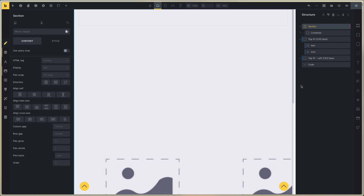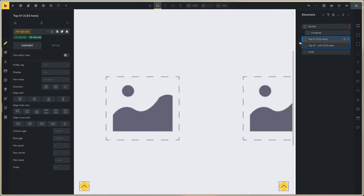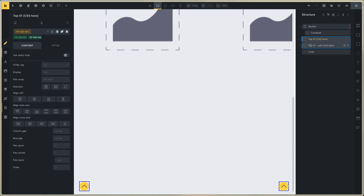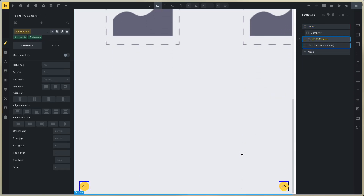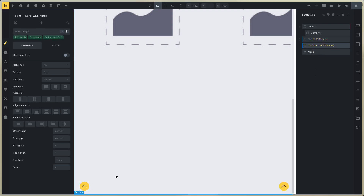This is the 01 back to top button, and you can see that there are two elements. This is the top button to right, and top button to left.